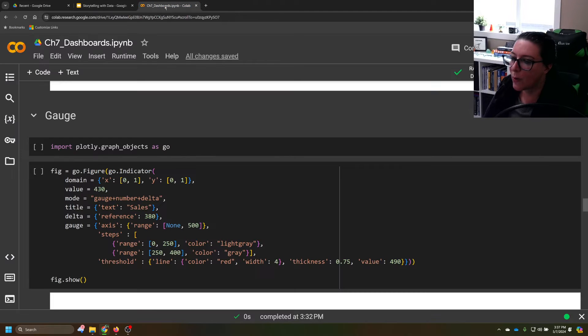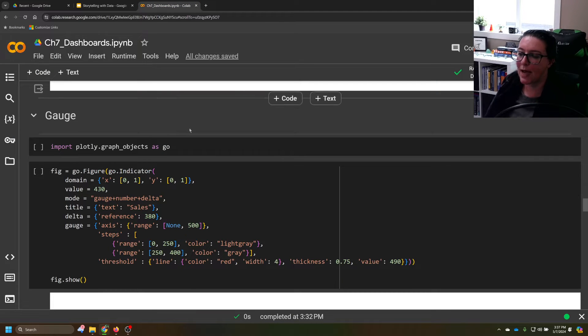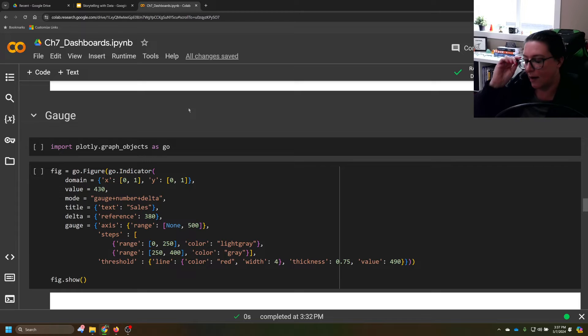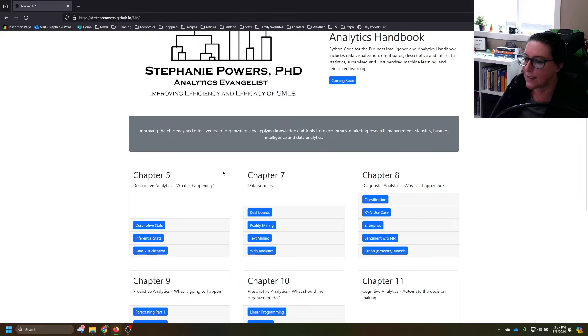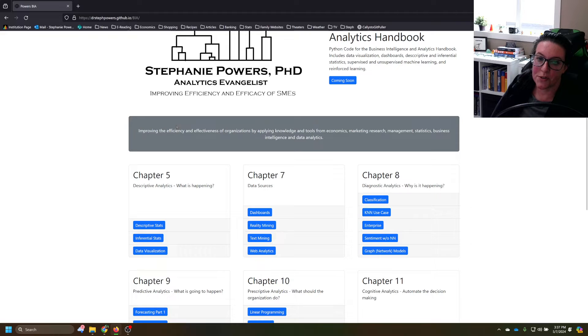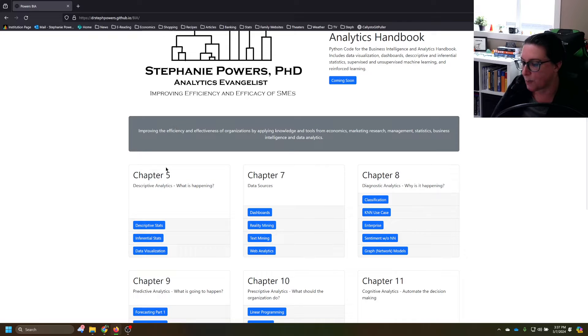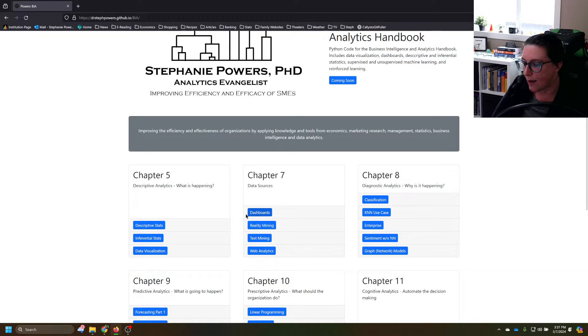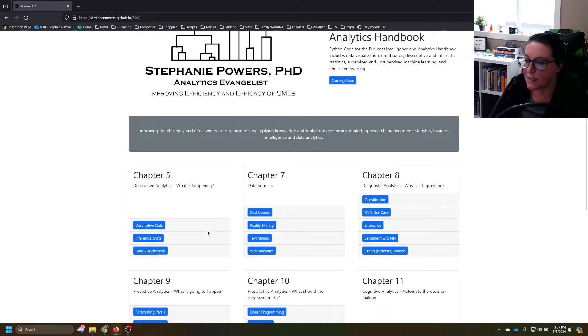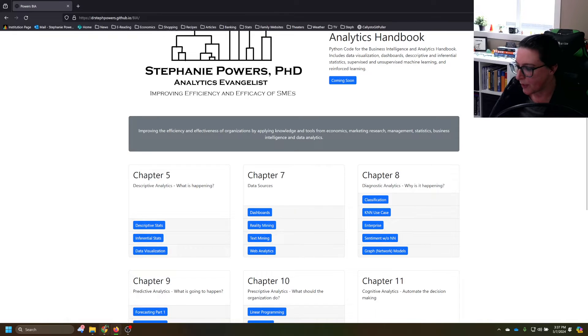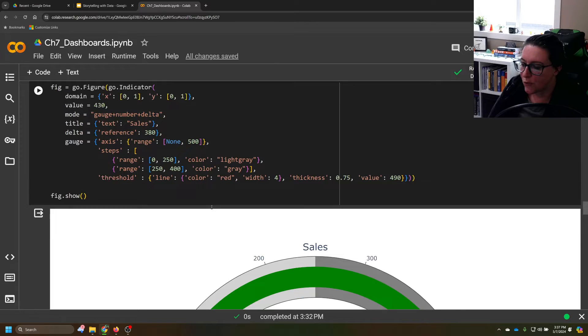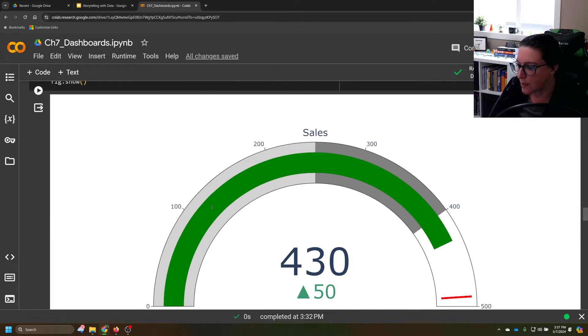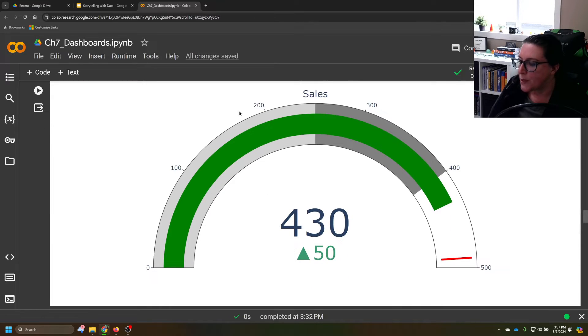We're working in this dashboards workbook here. You can find it at drstephpowers.github.io.bia. And you can see right here, dashboards to help summarize data from different sources. To create a gauge, first of all, let's see what this looks like.